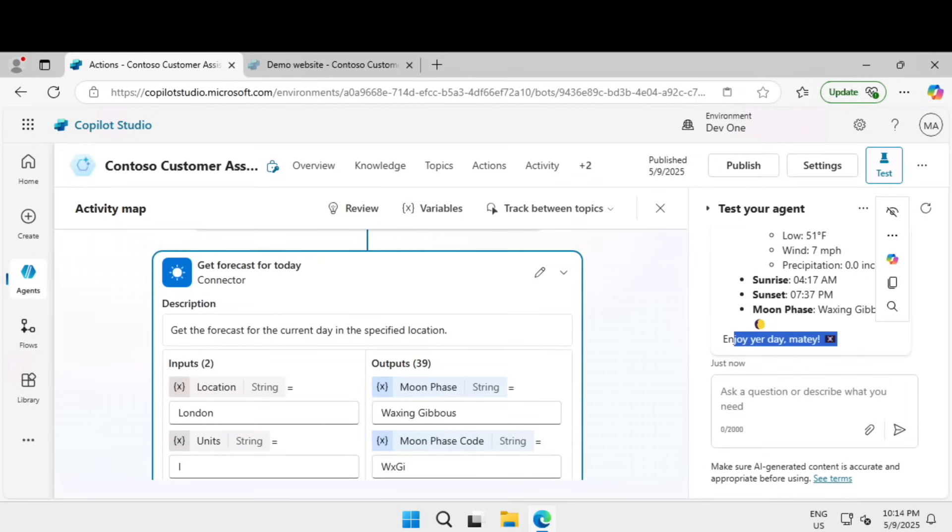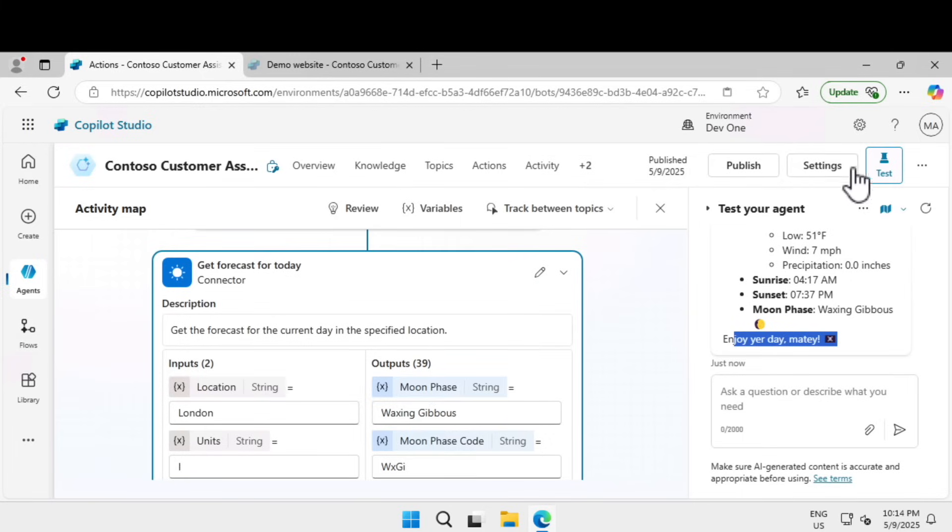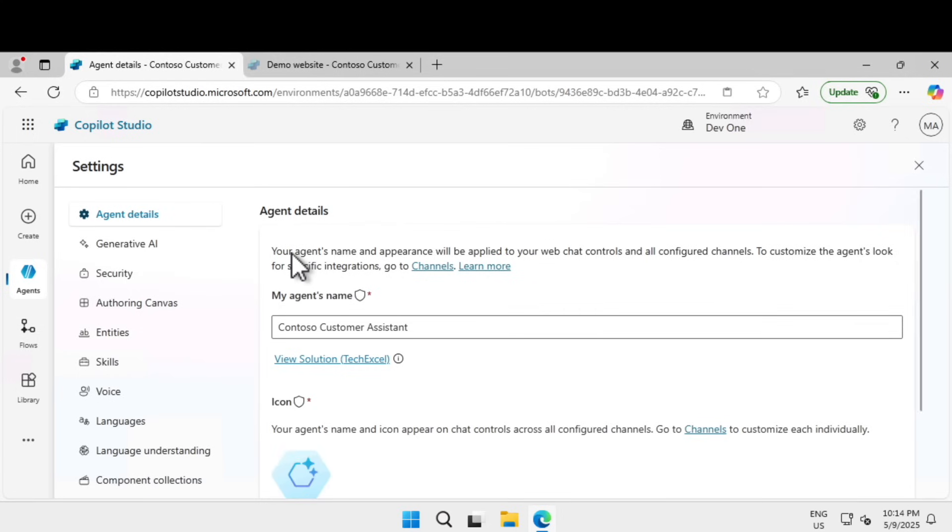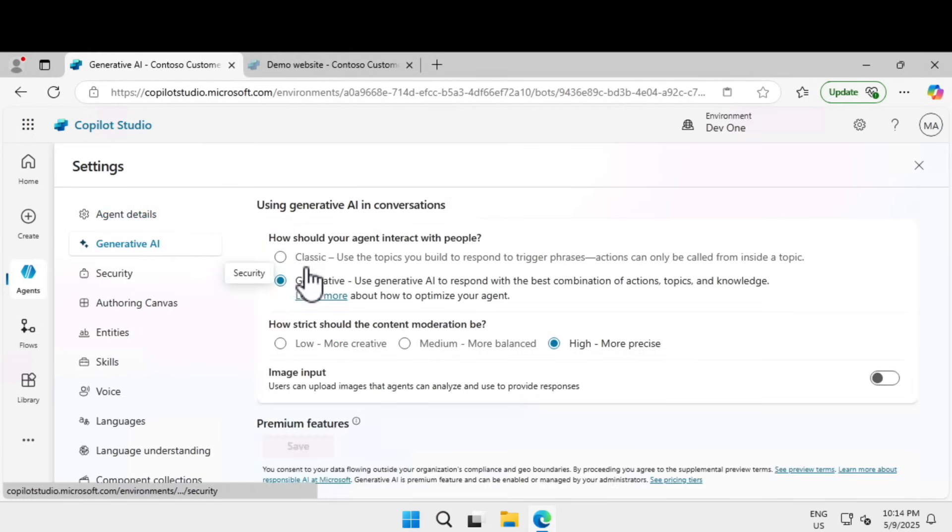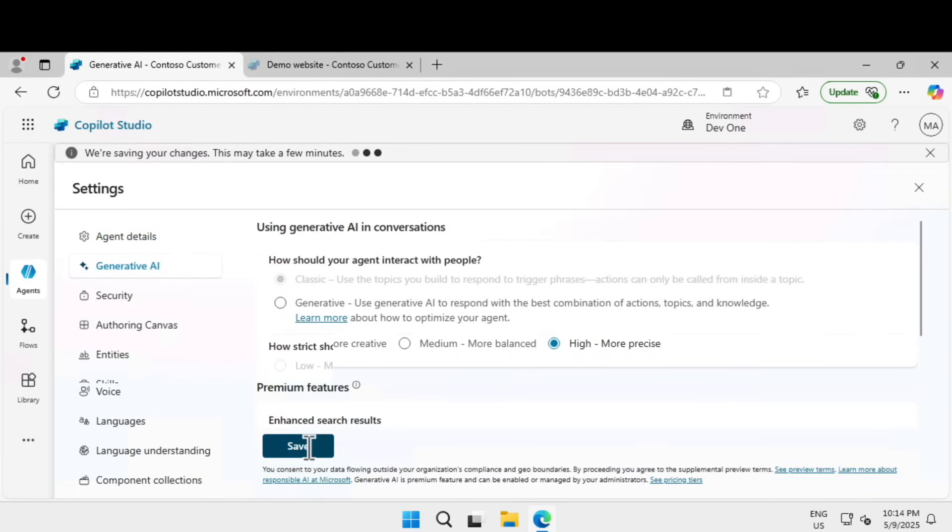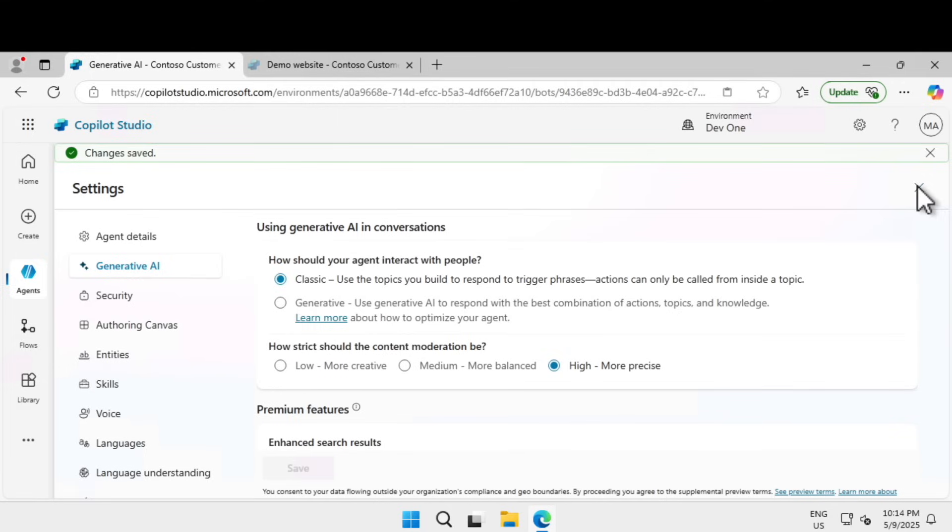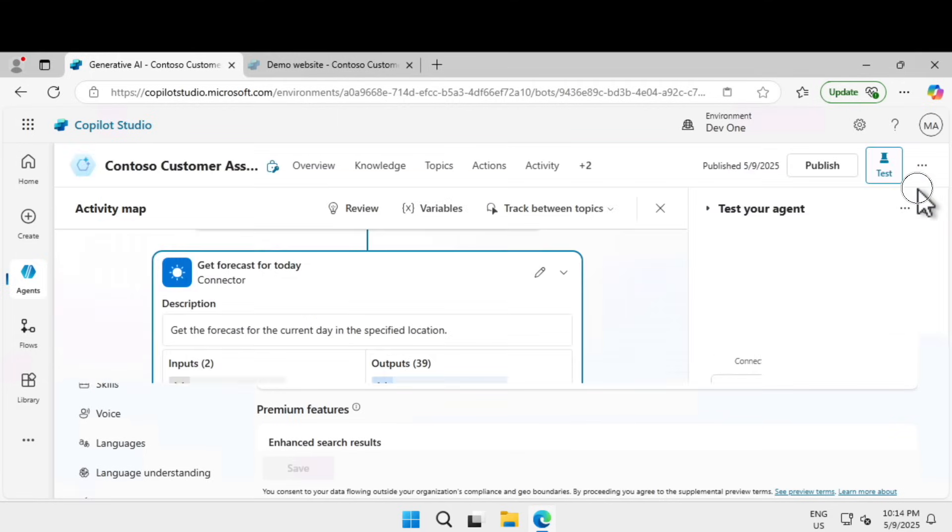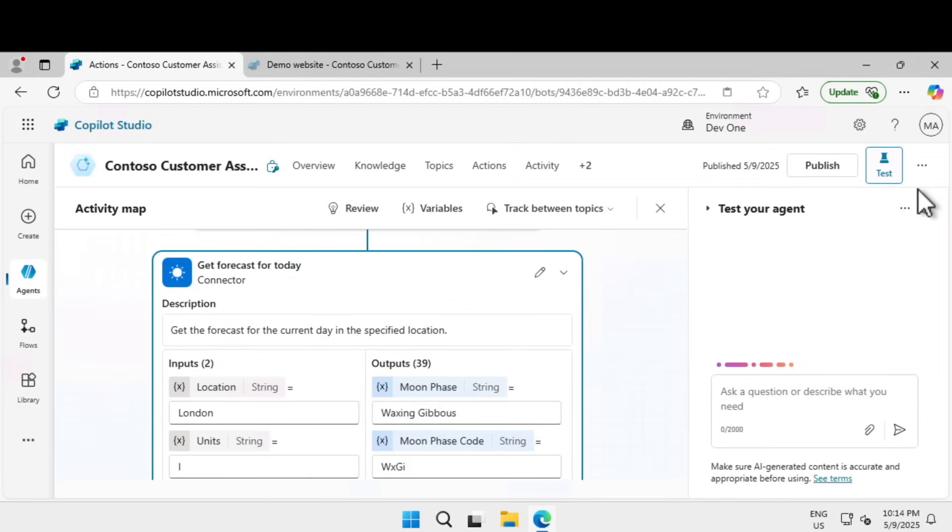Next, let's learn invoking AI builder prompt. We're going to create a custom prompt and pass it to input and use it as an output. To do that, first change to the classic orchestration. Click under settings, if you go under generative AI you can switch it to classic and click on save.